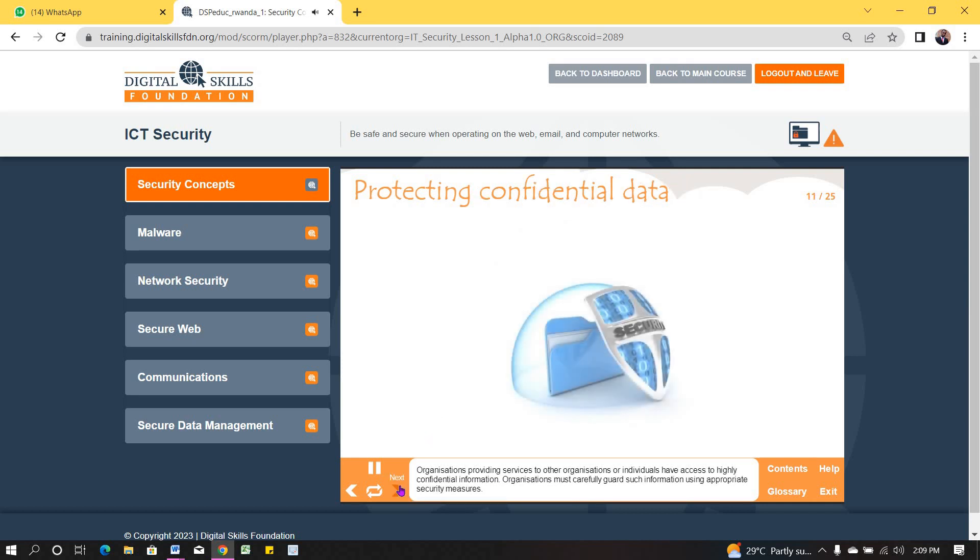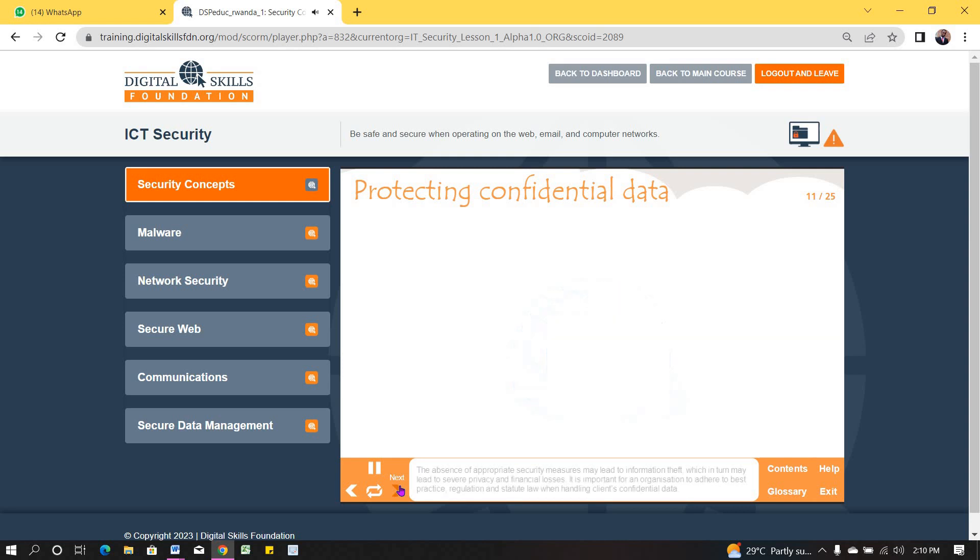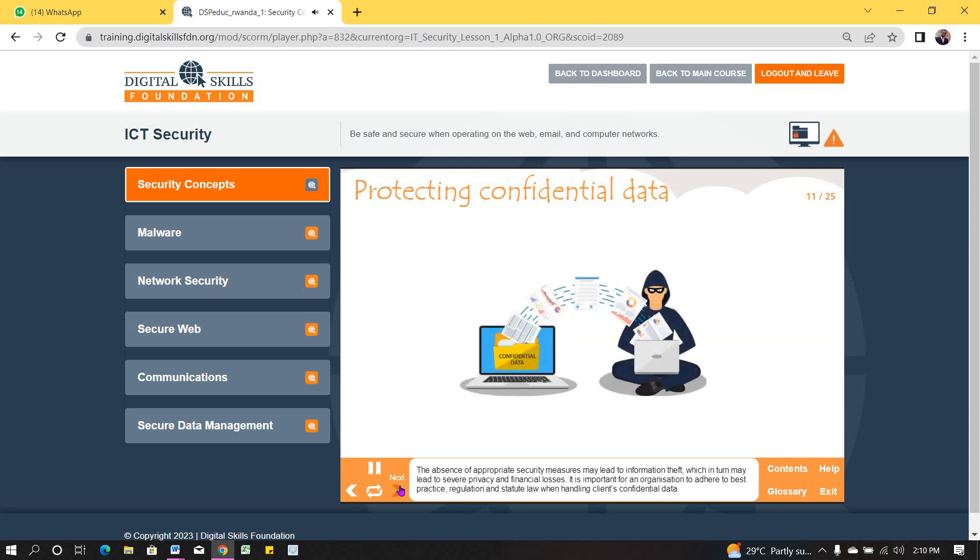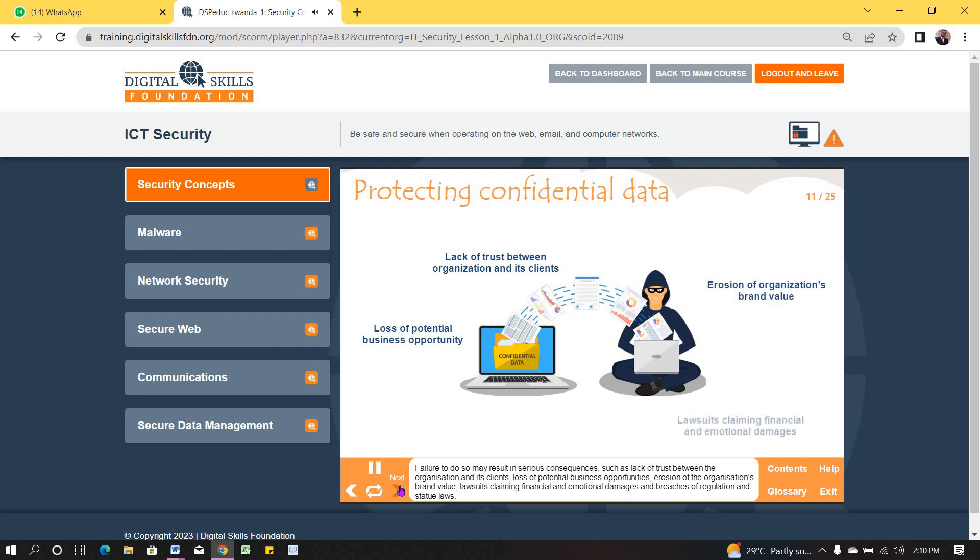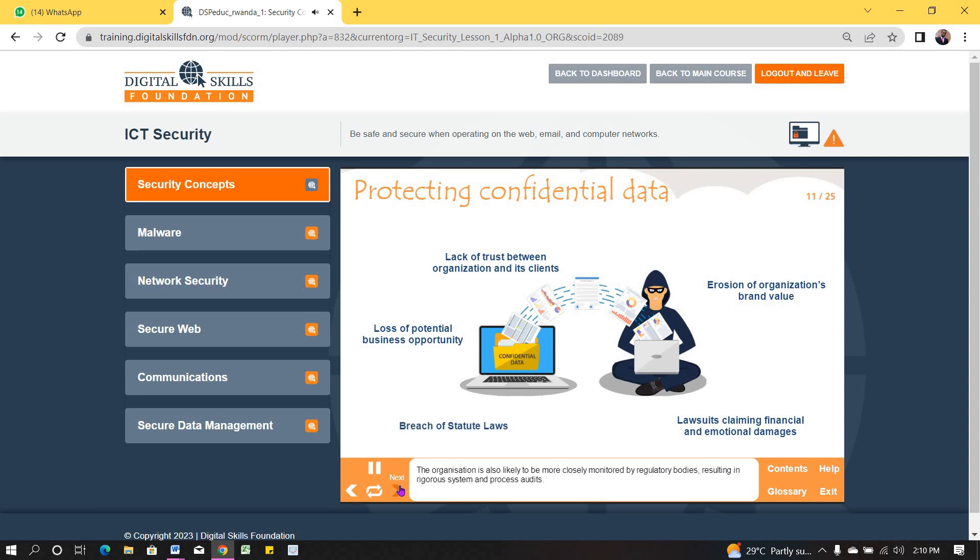Organizations providing services to other organizations or individuals have access to highly confidential information. Organizations must carefully guard such information using appropriate security measures. The absence of appropriate security measures may lead to information theft, which in turn may lead to severe privacy and financial losses. It is important for an organization to adhere to best practice, regulation and statute law when handling a client's confidential data. Failure to do so may result in serious consequences, such as lack of trust between the organization and its clients, loss of potential business opportunities, erosion of the organization's brand value, lawsuits claiming financial and emotional damages and breaches of regulation and statute laws. The organization is also likely to be more closely monitored by regulatory bodies, resulting in rigorous system and process audits.